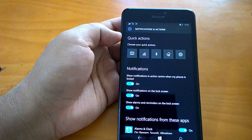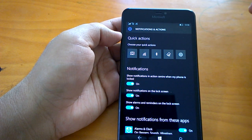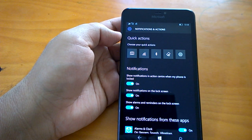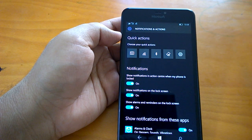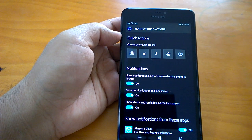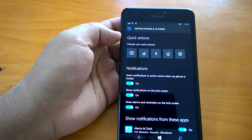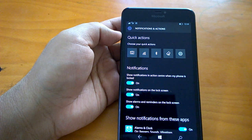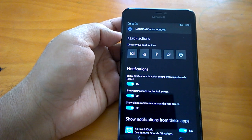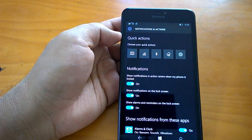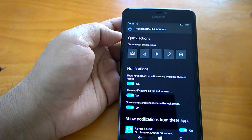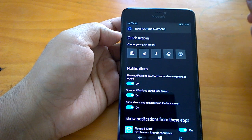This build does not bring any noticeable changes or features with it. It's all about bug fixes and issue resolutions, and it is based upon the feedback that Microsoft has got from the Insiders.